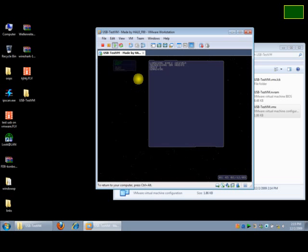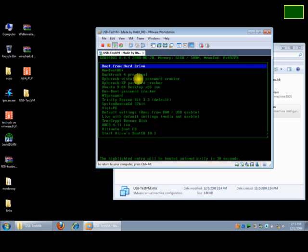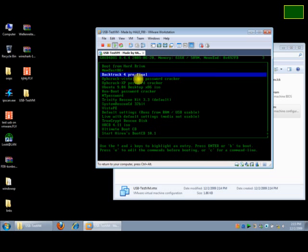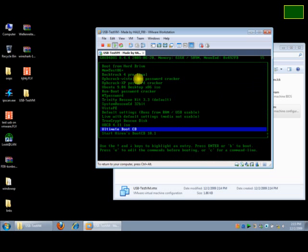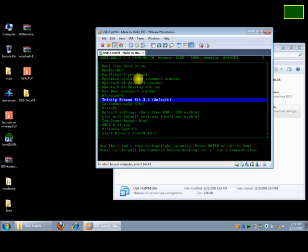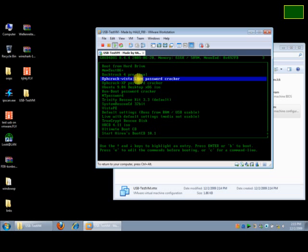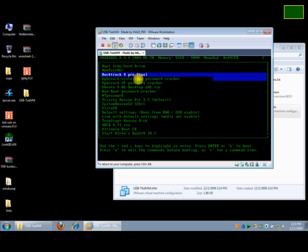It is now booting from the USB. There you go, we have booted the USB on the virtual machine, which would not be possible without this software.